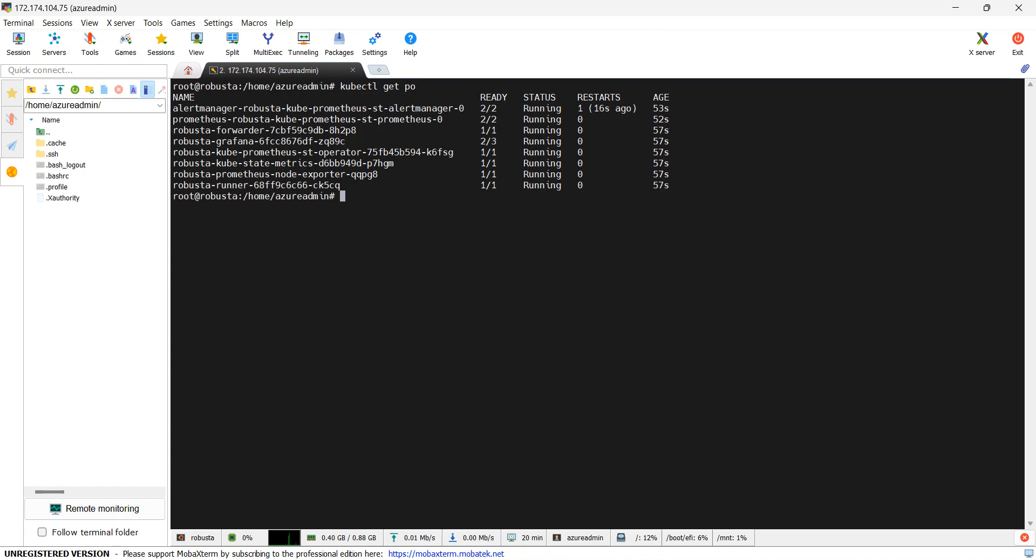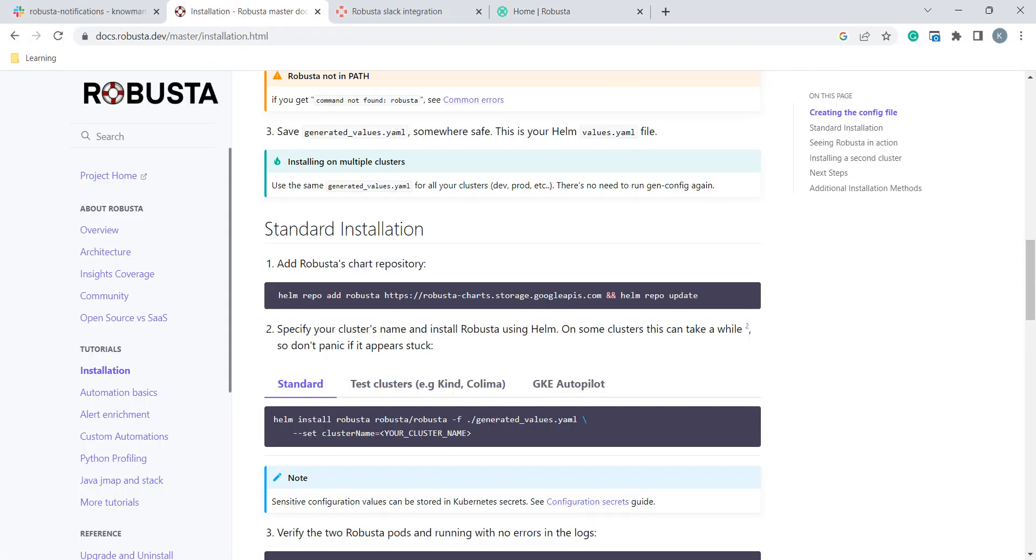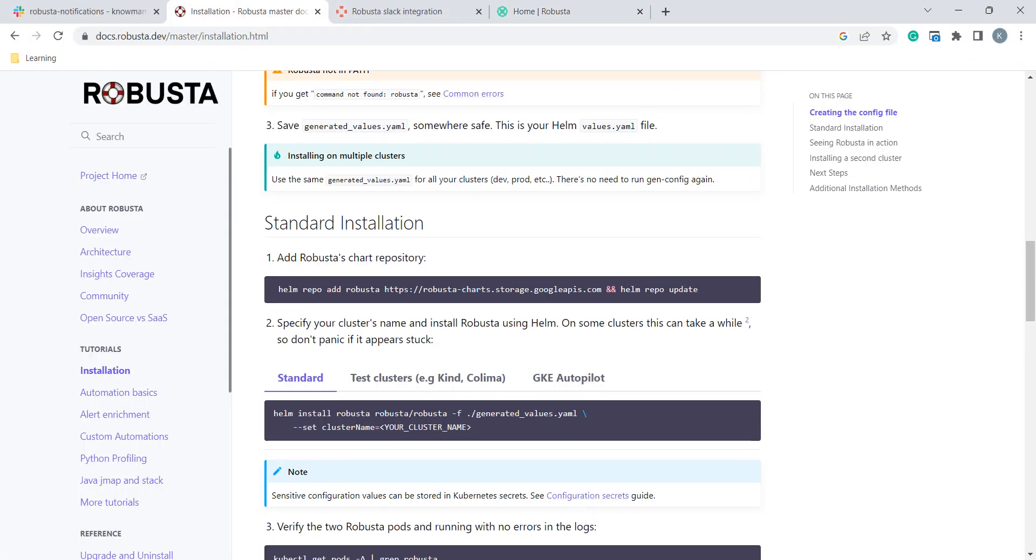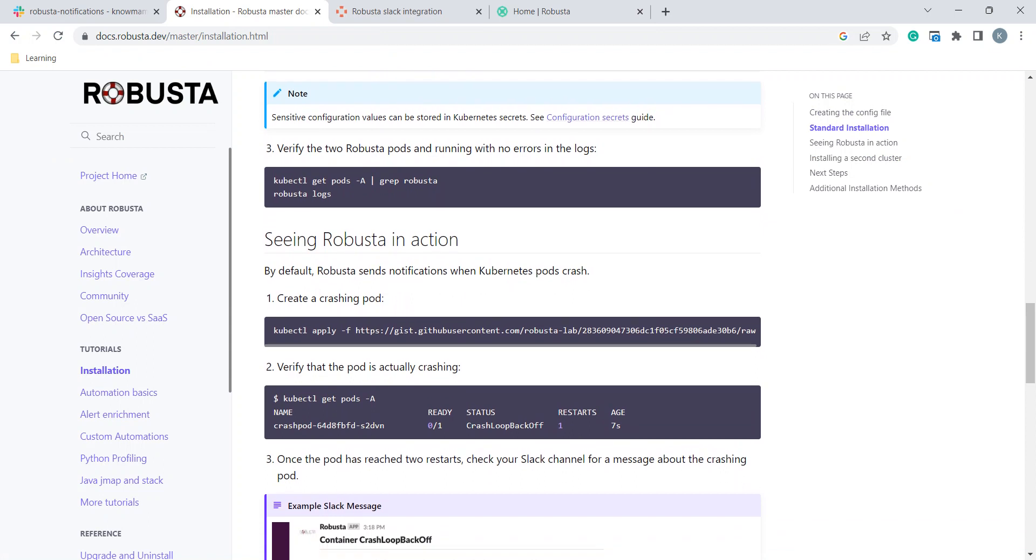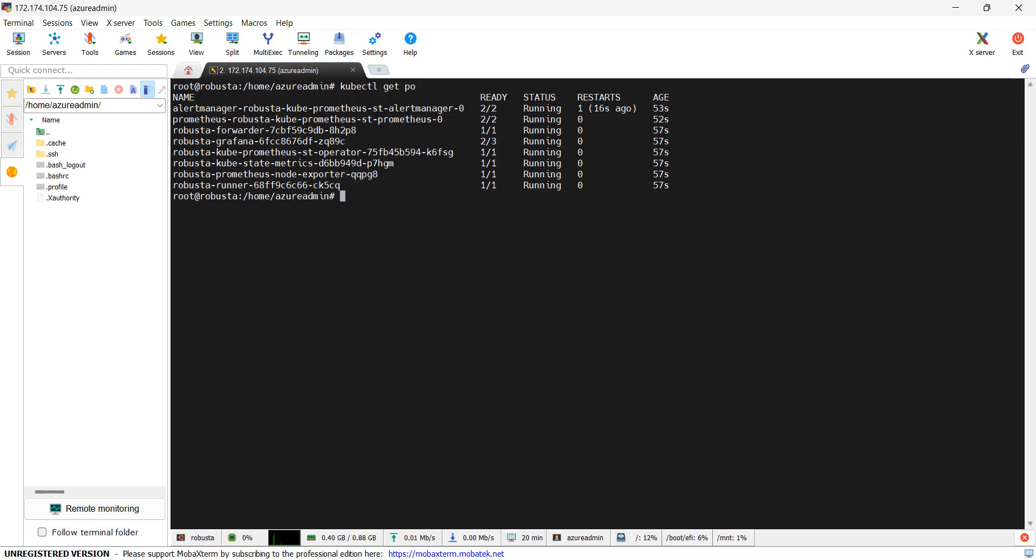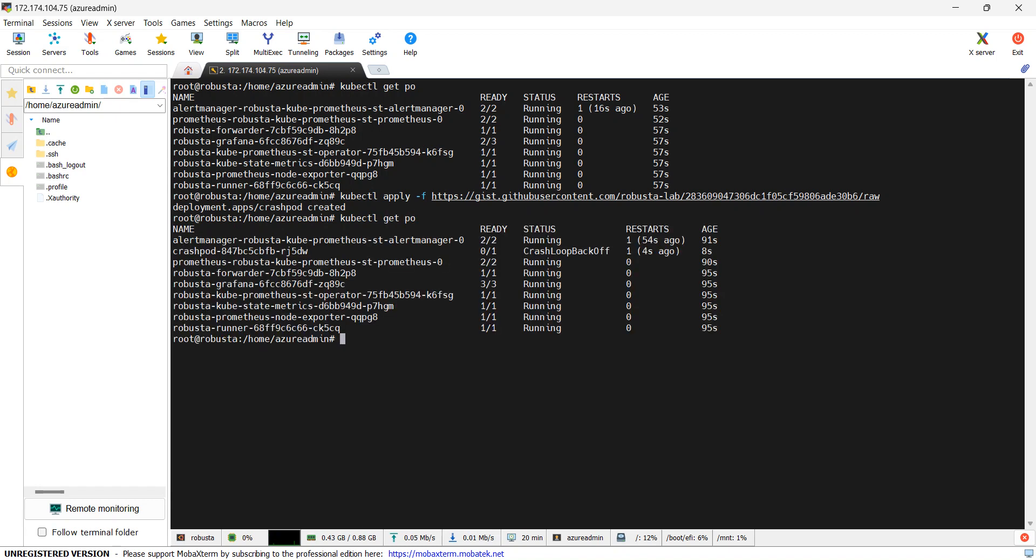Now that we have set up installation, how do we test it? For that in this installation document only they have given some exercise to create a crash pod. We will execute this command to create a crash pod. See, a deployment crash pod is created. kubectl get pods. If you see here a crash pod is created and it is in crash loop status.